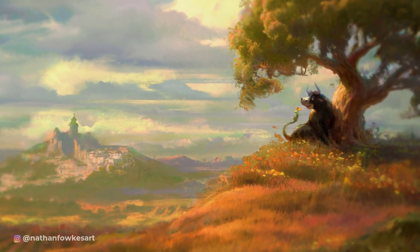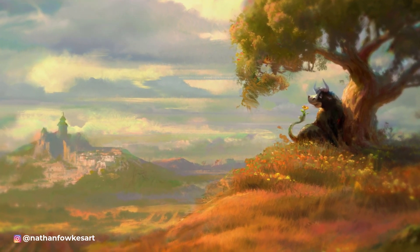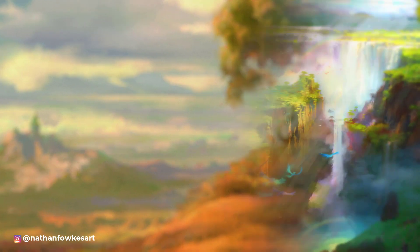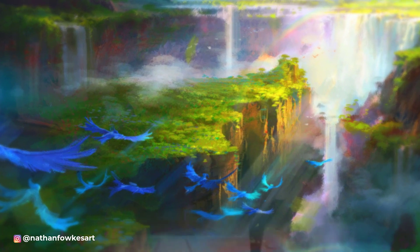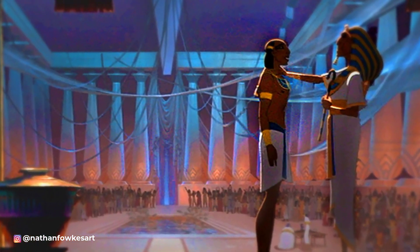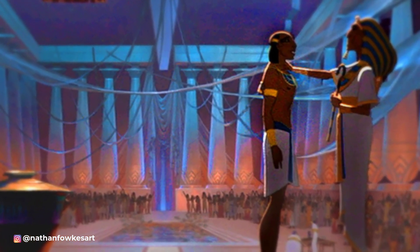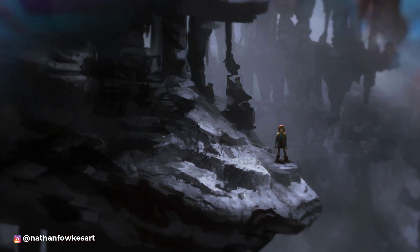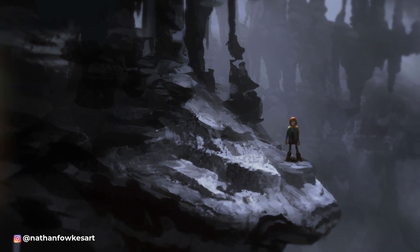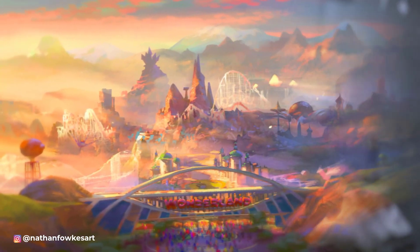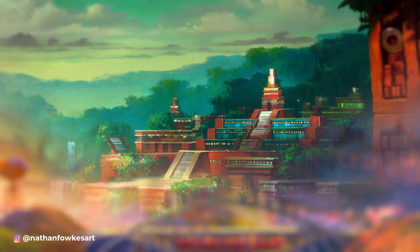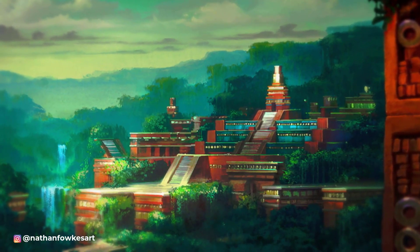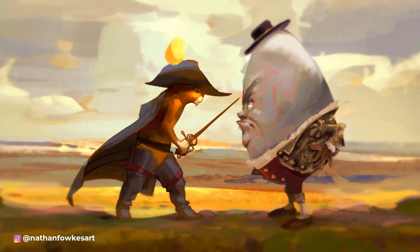Welcome to Series 2 of The Core with Nathan Fawkes, hosted by Bobby Chu. Nathan Fawkes has been one of the top concept artists in the entertainment industry for over 20 years. His credits include The Prince of Egypt, How to Train Your Dragon, and Wonder Park. In this mini-series, Nathan will get to the core of concepts and ideas that he teaches in his Schoolism classes.